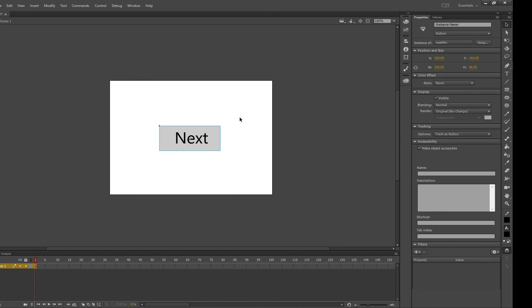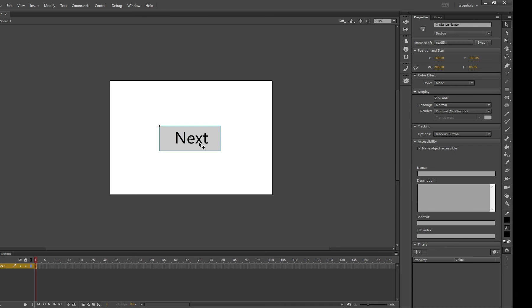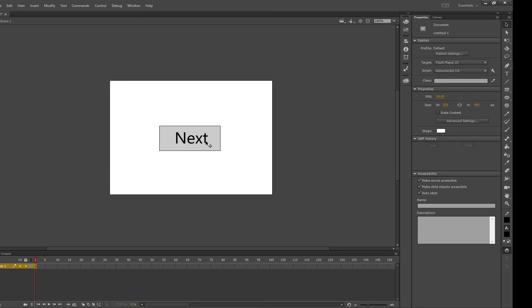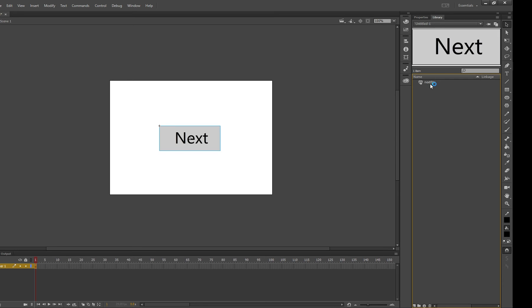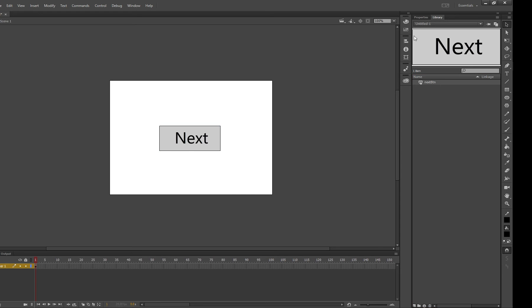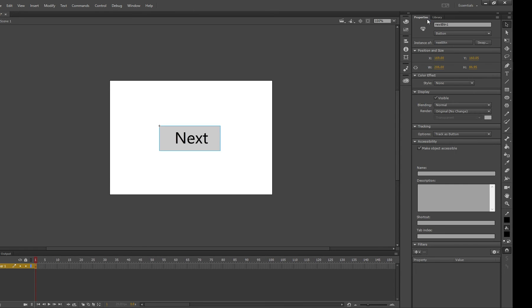Press ok and now that you've made a next button this can have action script associated with it. So we'd give it an instance name up here we might call it next btn1. Notice I didn't make it exactly the same as the name of my object in my library which is the generic template now of this button which we have created. We've called it next btn1 which will make sense a little bit later on if you watch the future tutorials.